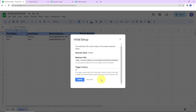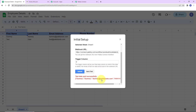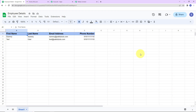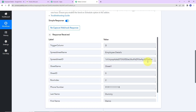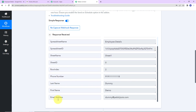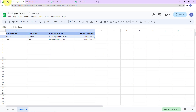Let's click on Send Test. The test data has been sent successfully. We can see the response received: trigger column, name of the spreadsheet, sheet ID, spreadsheet ID, sheet name, sheet ID, row index, phone number, last name, first name, and email address. We have received the data from the second row, which is why the row index is mentioned as 2.